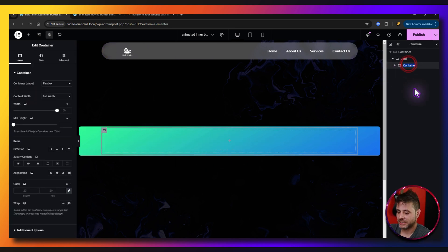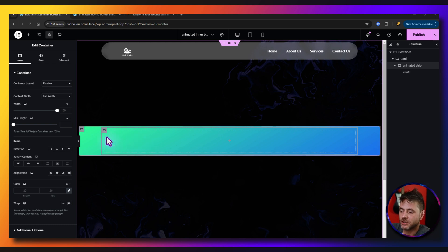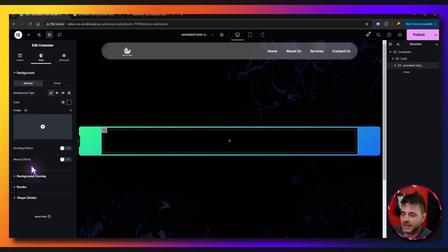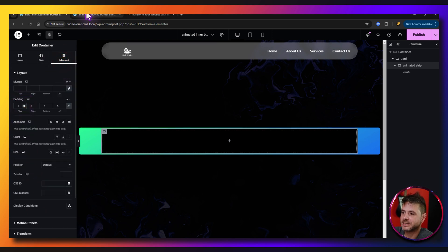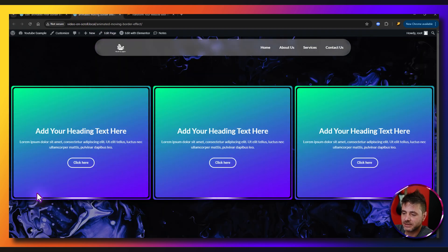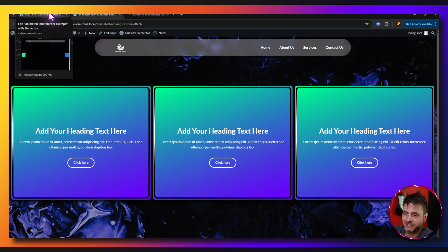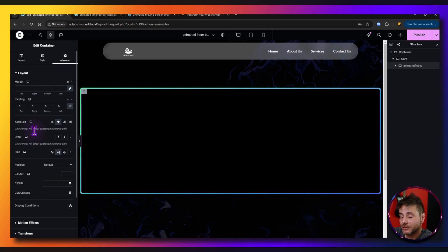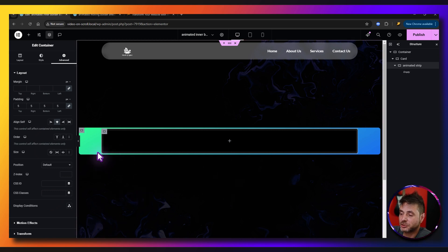Now we're going to add the container that creates the animated strip effect. Click the plus sign, drag in the container widget, and rename it to 'animated strip'. Set the background color to black, border radius to 10, then go to Advanced and set Padding to 5. Also set Self-Align to center. Finally, go to Layout, Additional Options, and set Overflow to Hidden on this one as well.